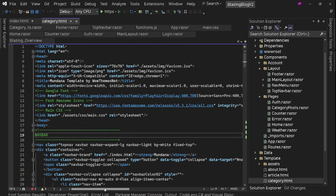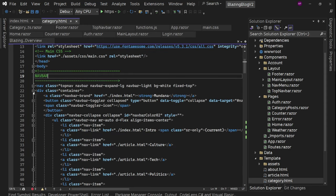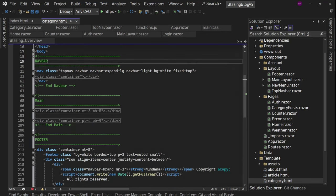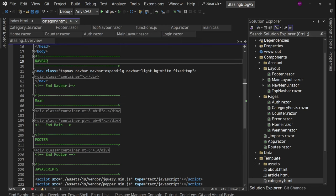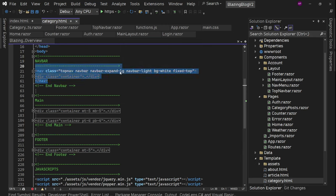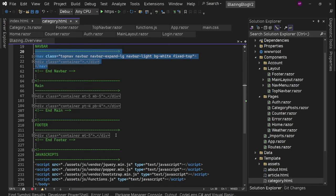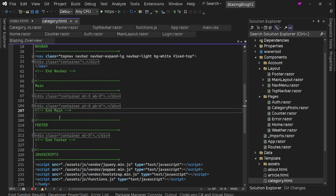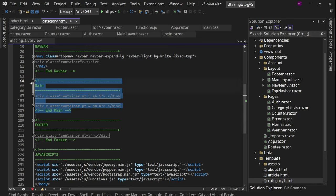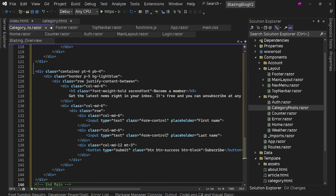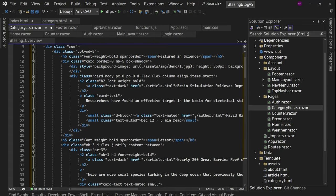Save everything. Now we have this category HTML. We have the same navbar, then the main section, then the footer section. The navbar and footer are already part of our layout, so we just need the main content. Let's copy that and go to our CategoryPosts page and add it there.